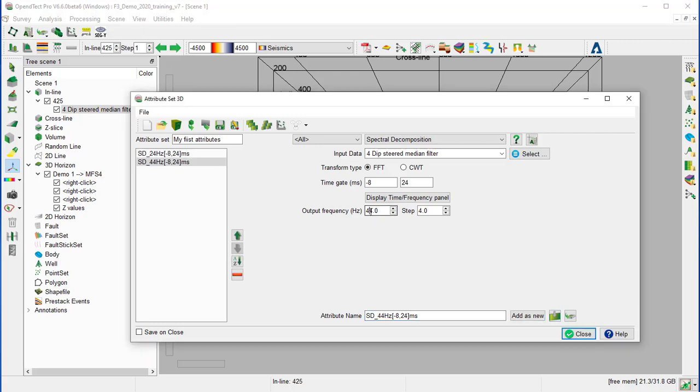And the last attribute, high frequency, 64 Hz. And add as a new.